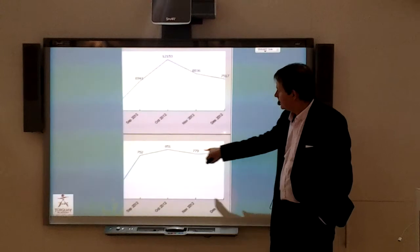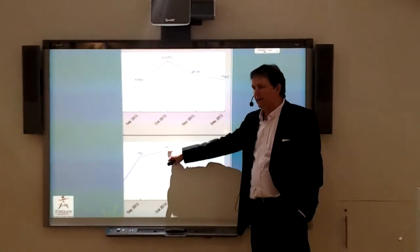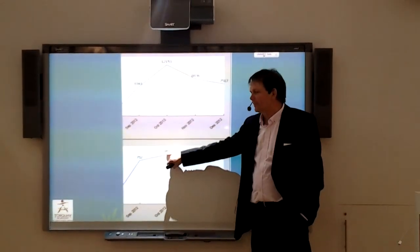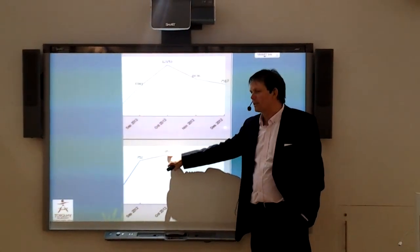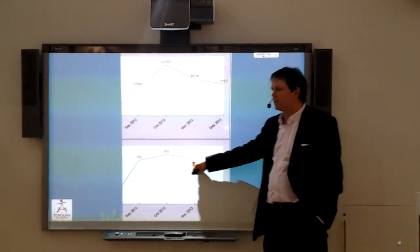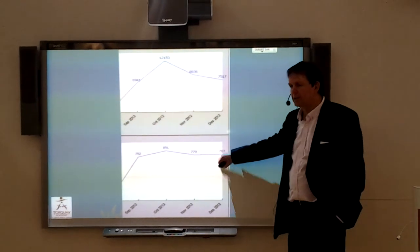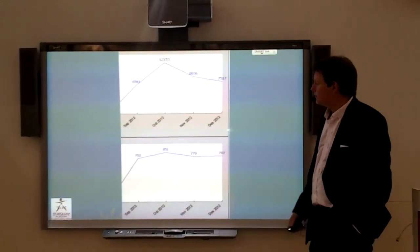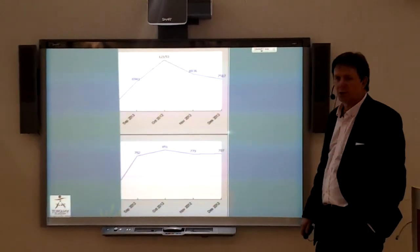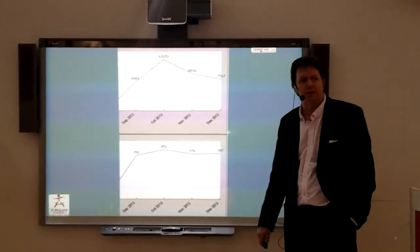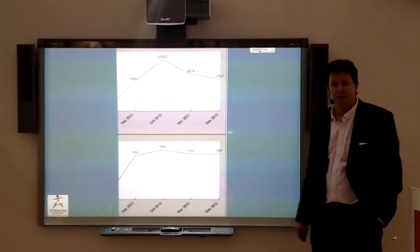We've only got 850-something students in the school, so in terms of unique logins, it's now up to 85-90% of the school population using Fronter on a regular basis.